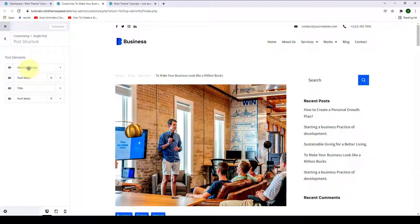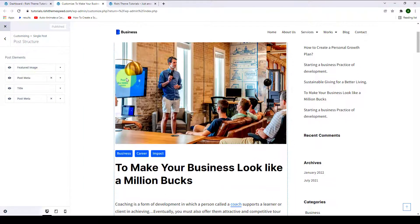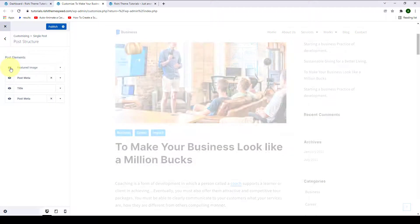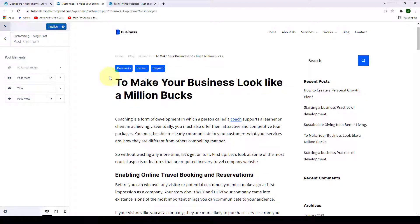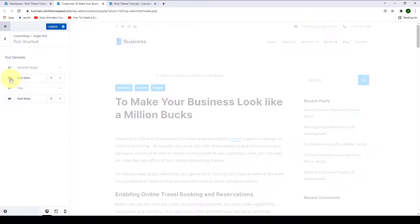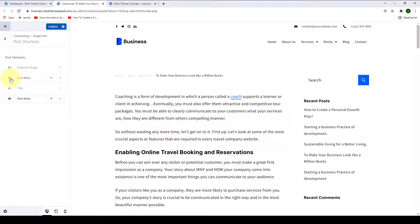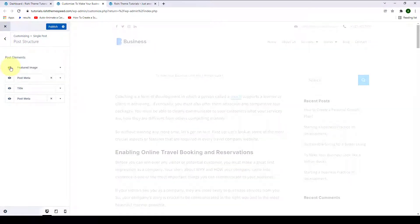Let's say you want to make the featured image disappear. Click on the eye icon and your featured image will be hidden immediately. You can do the same with the rest of the post elements. You can click on the eye icon again to make them visible.